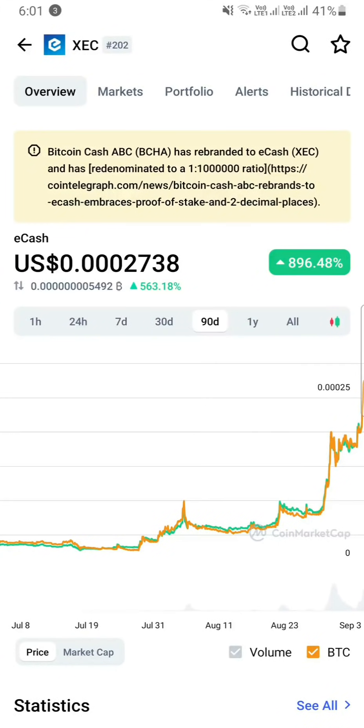Hello guys. Welcome back to the channel. XEC, eCash — price prediction and use cases. Let's talk about all these details.